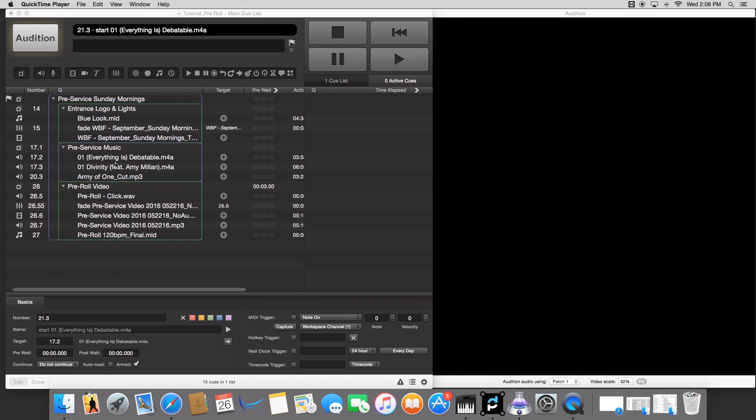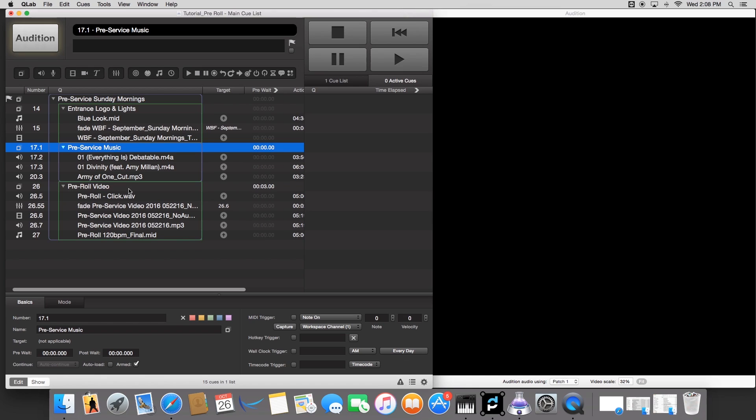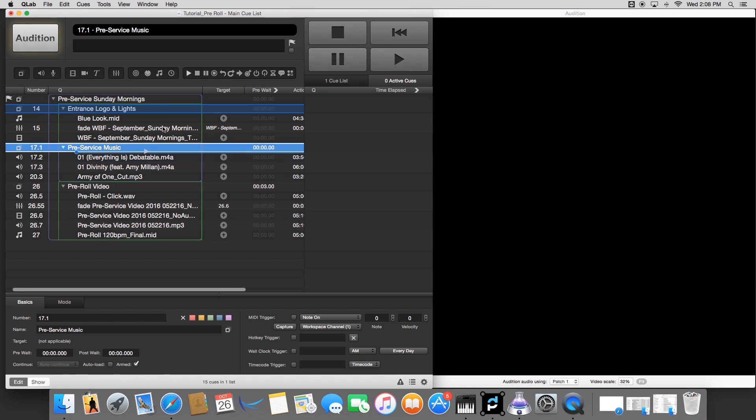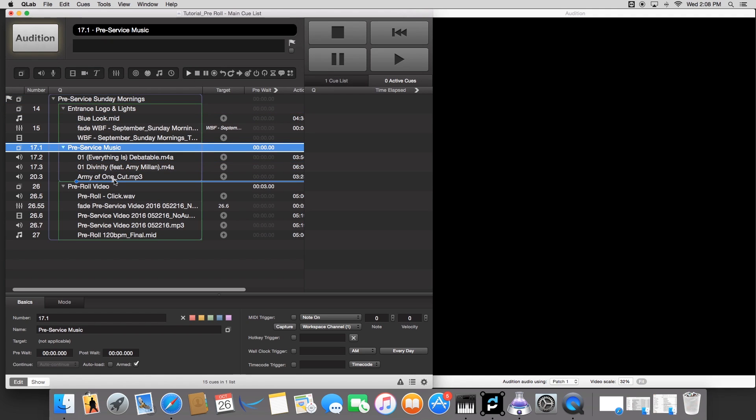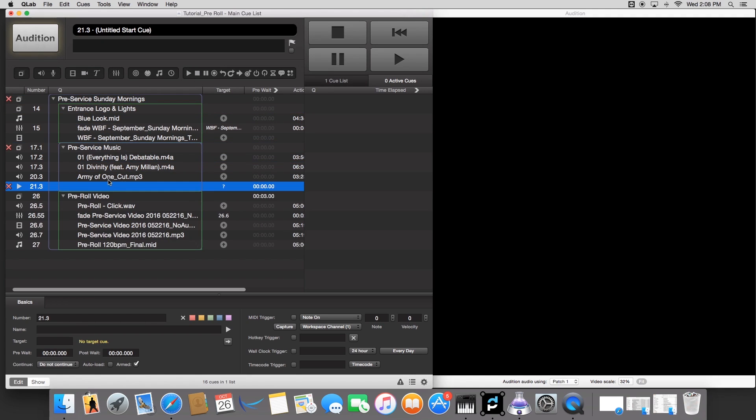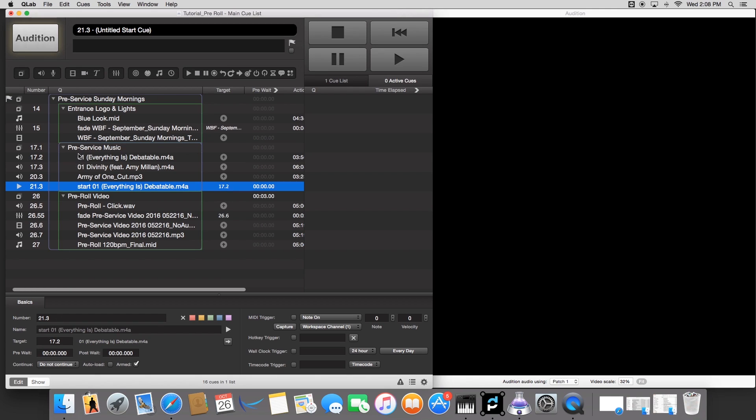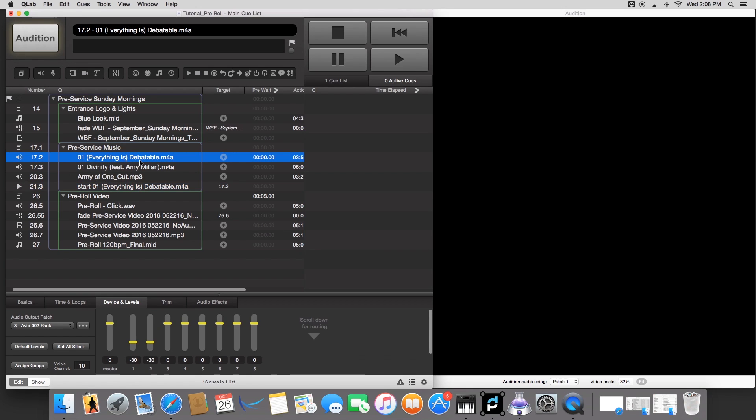The next thing that we want to do is loop this pre-service playlist. So what I did, I just drag and dropped all the music that I wanted for our pre-service. And then we'll go up to this little play button that says start, and then drag it into our group at the very bottom of the list. And then we're going to target this first song. So let's go to our play button here. We're going to go to target down at basics right here. And then we're going to target 17.2, or whatever number it says for you. And that is the target for this first song.